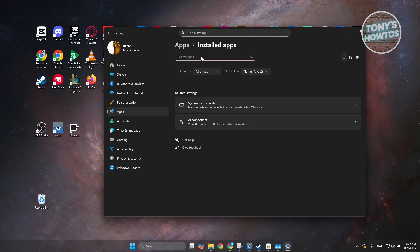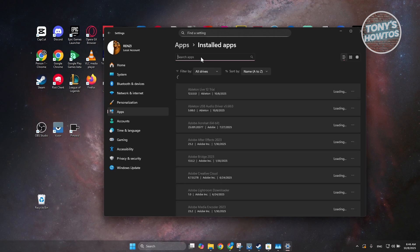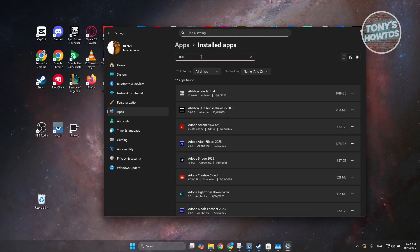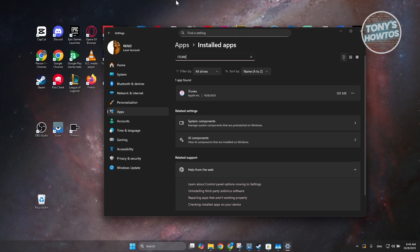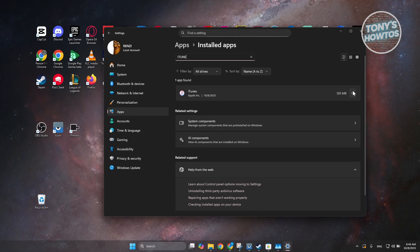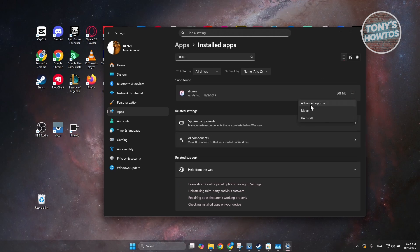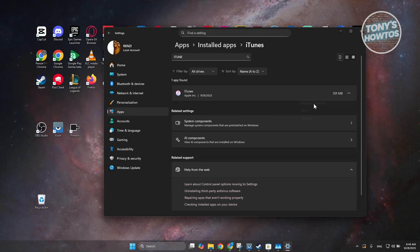And in here, you want to look for iTunes. Now, you can manually search for it if you want, but you can just type in iTunes as well in here. You want to click on the Three Dotted option here and you want to choose the Advanced Options.